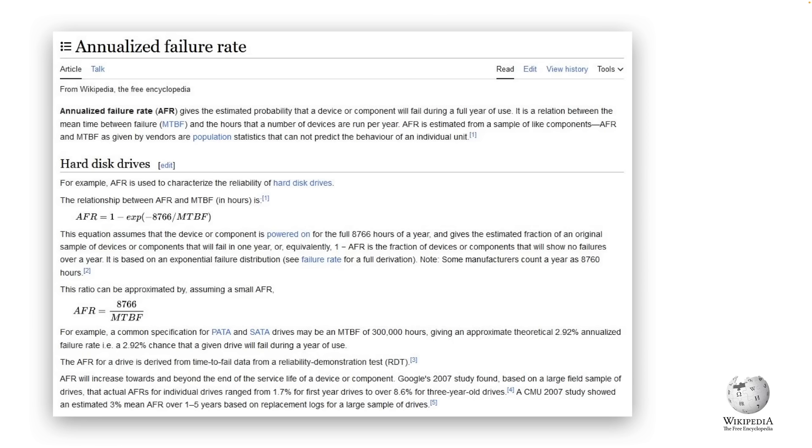However there are two problems with this. First of all this would be based on averages and your drives may fail sooner or later. Just because your drive's AFR is 1% meaning only 1 in 100 drives would fail in a year it doesn't mean that your drive can't fail on day one. These are probabilistic failure rates and not deterministic ones.